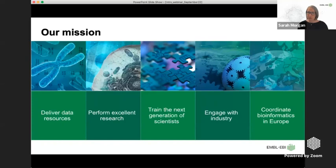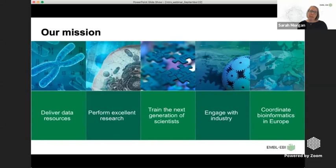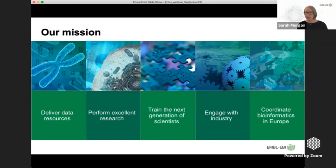Our research adds to the advancement of human knowledge and contributes to treatments for disease. The third part of our mission is training the next generation of scientists — enabling them to use public data and become more confident users of their own data. We train in a whole range of areas, from managing and generating data through to various types of analysis. We also work closely with industry through a program spanning pharmaceutical, agri-foods, and consumer goods sectors, which has produced resources like Open Targets.